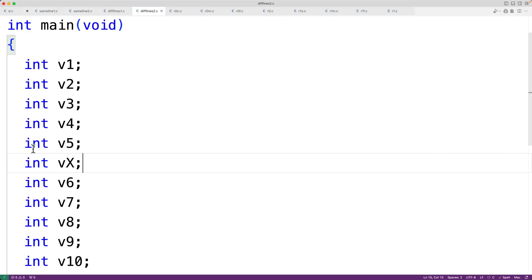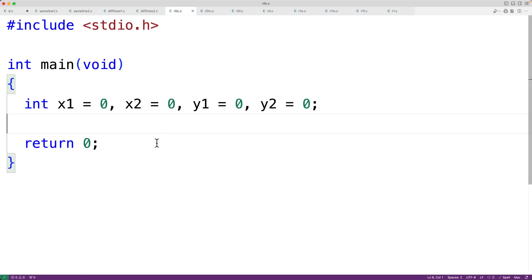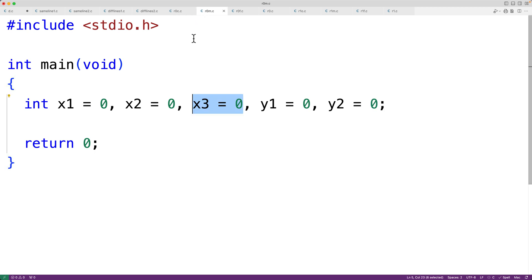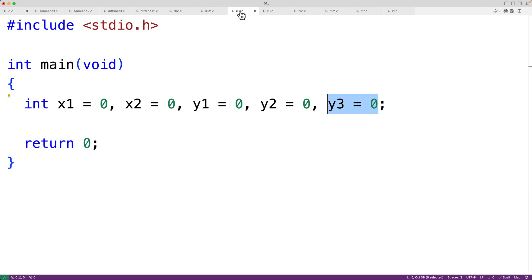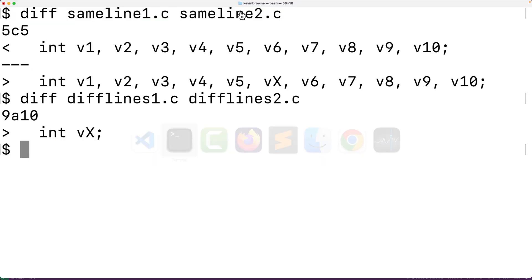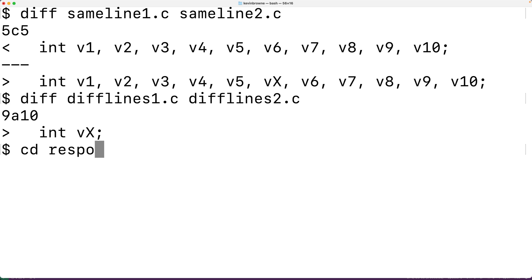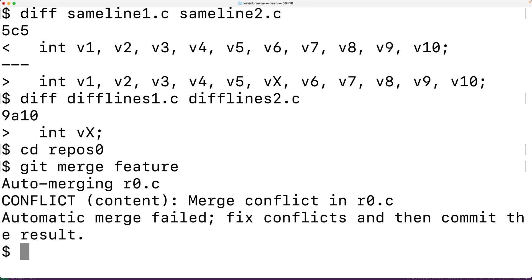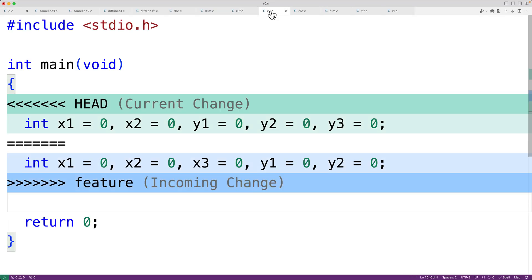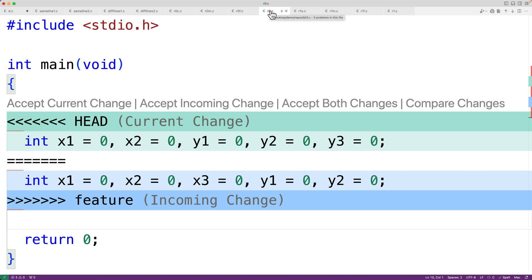Let's go over an example. Two developers start with a source code file with all variable declarations on one line. One developer adds one variable declaration, and the other developer adds a different variable declaration. When we try to merge these changes — running `git merge feature` — we get a conflict which will take extra work to resolve. Checking out the file, we can see the conflict occurred because changes were made to the same line.